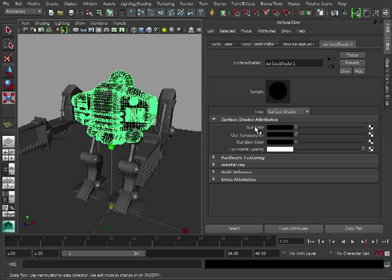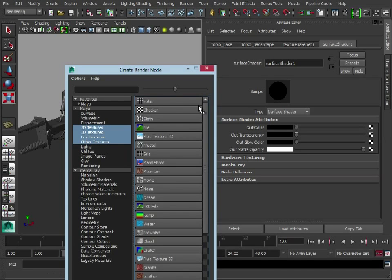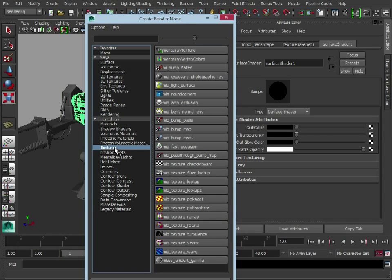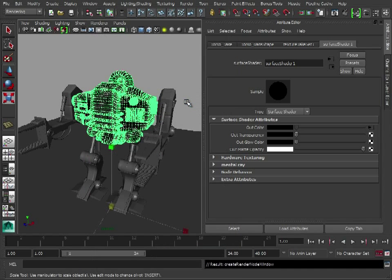So now we want to tell it what sort of map we want it to bake out. So in out color, we're just going to go in here, go down to textures, and select this MIB AMB occlusion.